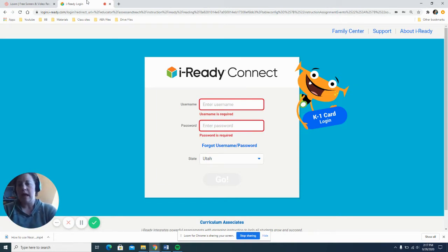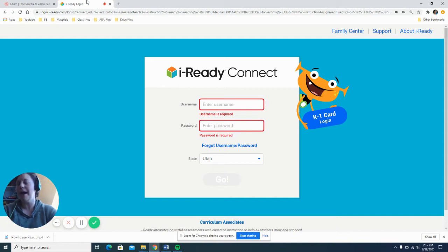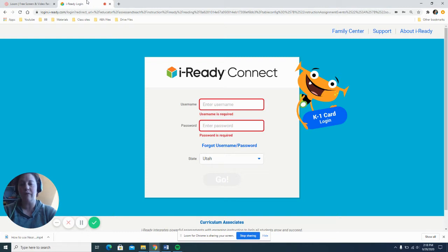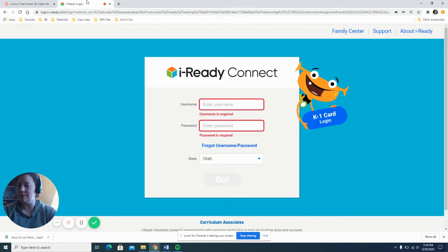So how to get this going is first your user ID and password is something that your primary teacher has. If you have not worked with iReady before, make sure that you get your user ID and password from your teacher. Otherwise you're not going to be able to use the program.